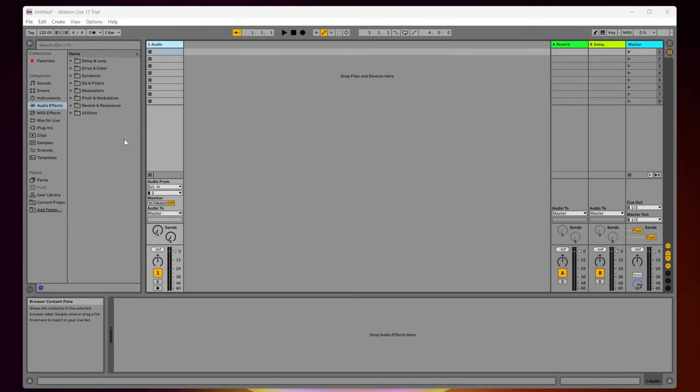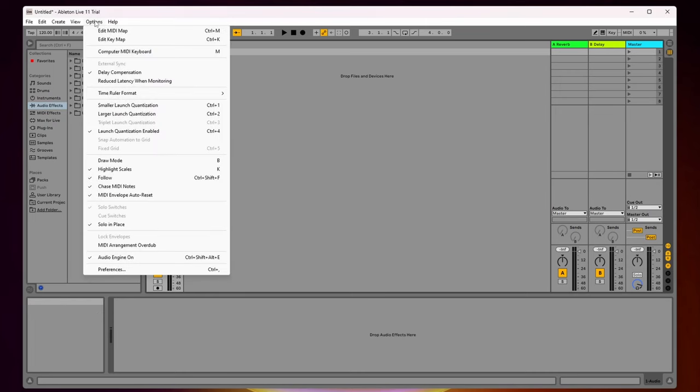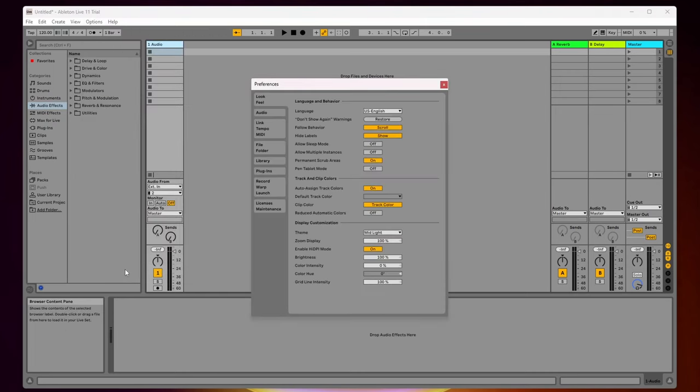How to import audio into Ableton Live. To get started, the first thing you want to do is come up to options, then come all the way down and click on preferences.